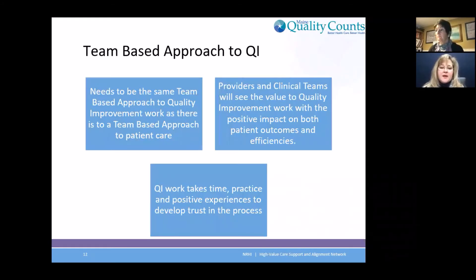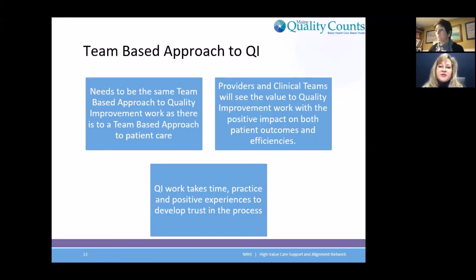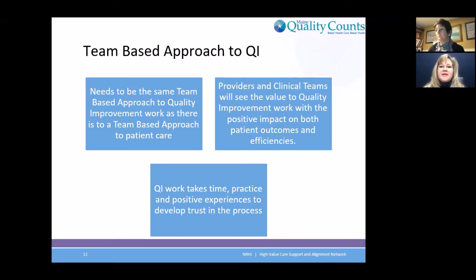Next slide. Quickly, just this team-based approach — I've already touched on this a little bit. I think this is a nice way to look at it: we so focus on that team-based approach to patient care, and we should look at quality improvement the same way. This is a team-based approach — let's do it together and we can really have that big impact we want to have. Providers and clinical teams will see the value of this quality improvement when they see the positive impact on their patients and efficiencies in the practice.